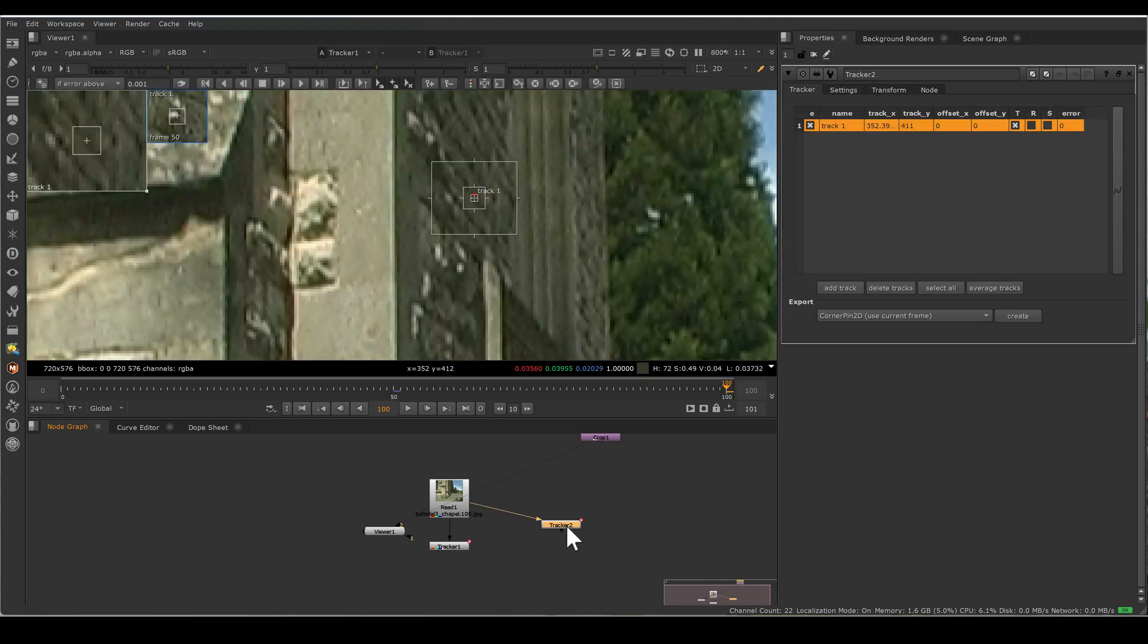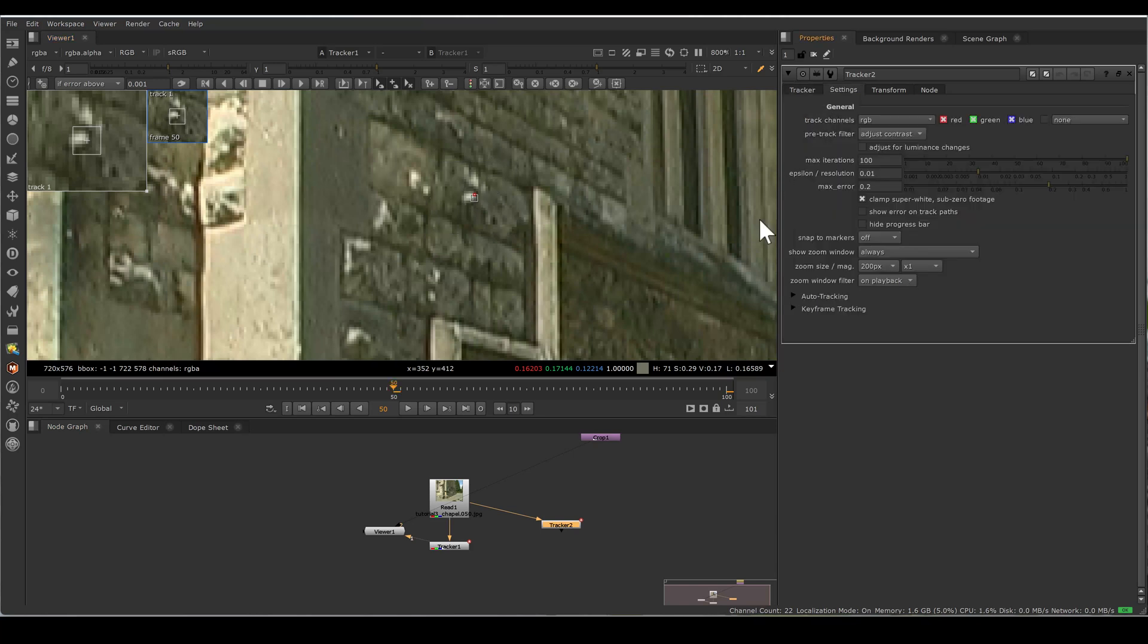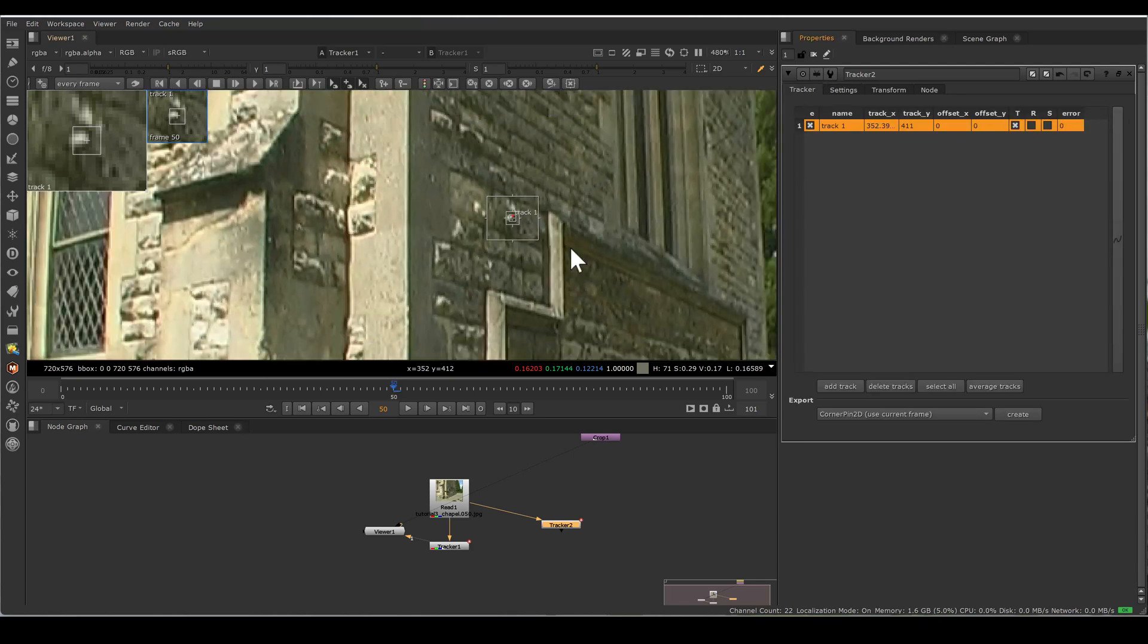Same pattern box, same search area. Now I'm going to setting, going to auto track and pattern grab behavior. By default, this is here. It's also showing if error above. Make this every frame.